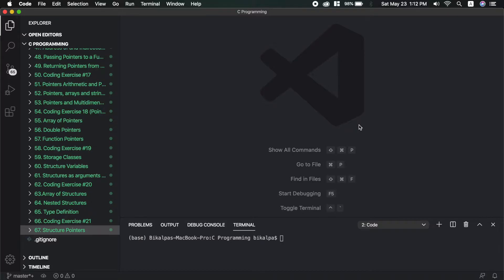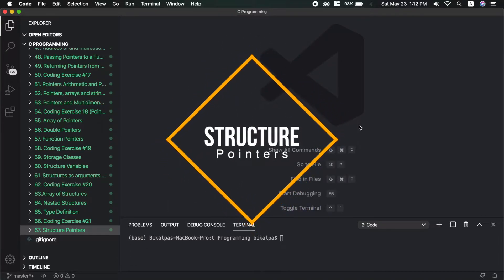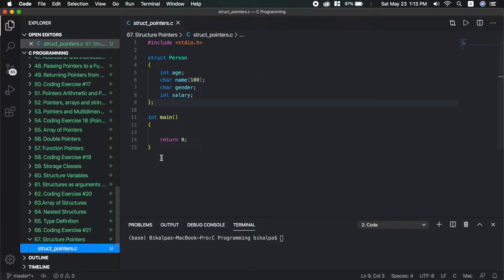Hello guys, what's up? I hope you all are safe and sound. It's me Bikalpa Rathaberu. Welcome to my channel. In this video, I am going to discuss structure pointers. I am going to make a file like this. We will talk about structure pointers.